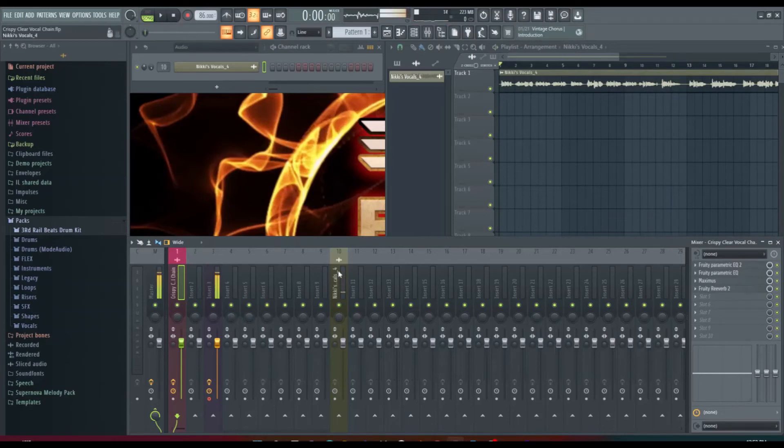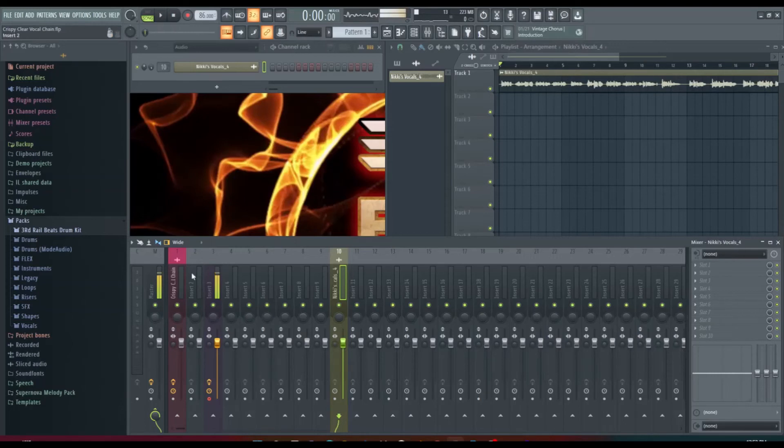And now we're going to put it in the chain to see how it works. So I'm going to unhook it from the master, go to my vocal chain, make sure it's hooked.